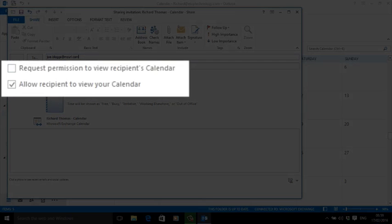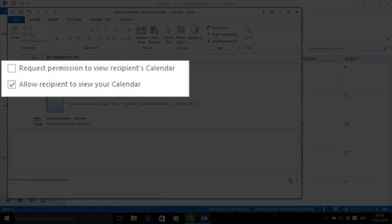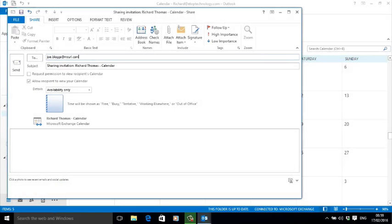The next option is a request to share Joe Blogs' calendar. I don't particularly want to see his calendar, so I leave that unchecked. But I do want to allow Joe to see my calendar. In fact, that's the point of the invitation. If you're just wanting to see Joe's calendar without sharing your own, it's simple: just reverse the ticks in the two check boxes.